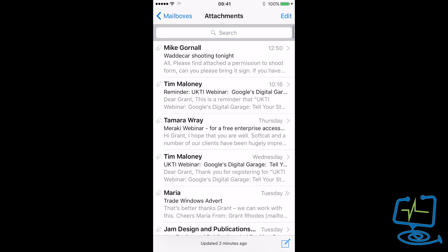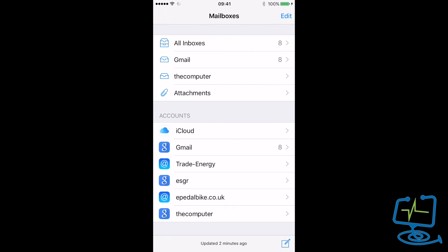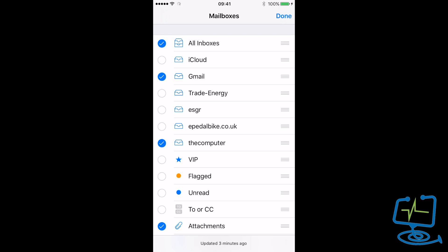If I click on Attachments, it purely shows the emails that have attachments attached to them. If I want to view a mailbox, I would click on the mailbox at the top and it will show the mailbox as it normally would. It's quite handy to do.